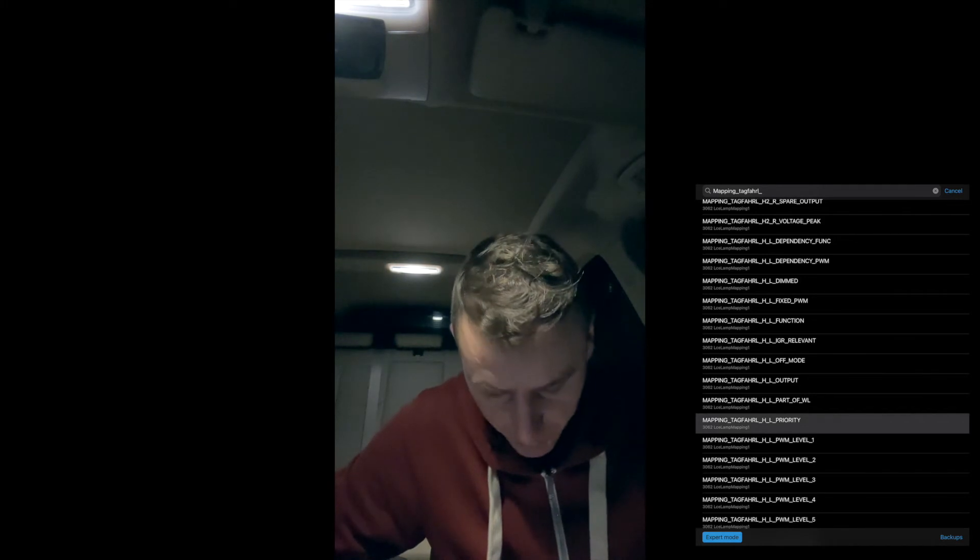Then go into H2_R_priority and set it to priority 1, already set for my car. Then find H_L_output — H2_L_output — and it has to be SL_L, which is set for my car. On the function, set a custom value of 06, press Done, go back. Then H_L_priority should be priority 1, already done on my car.